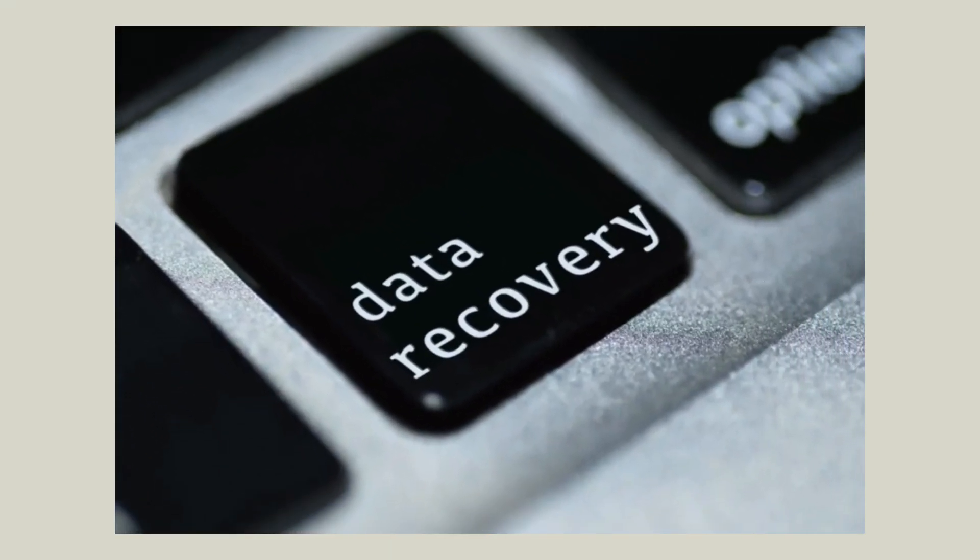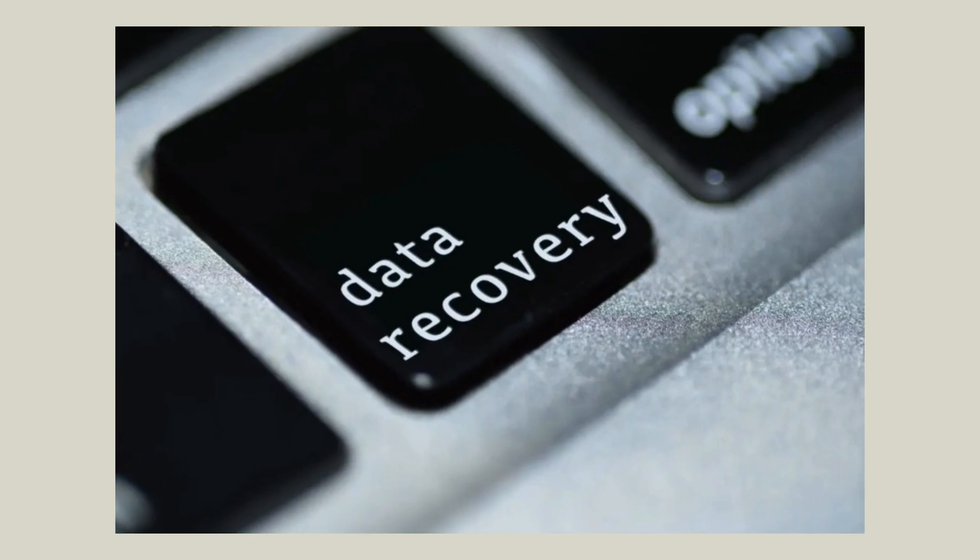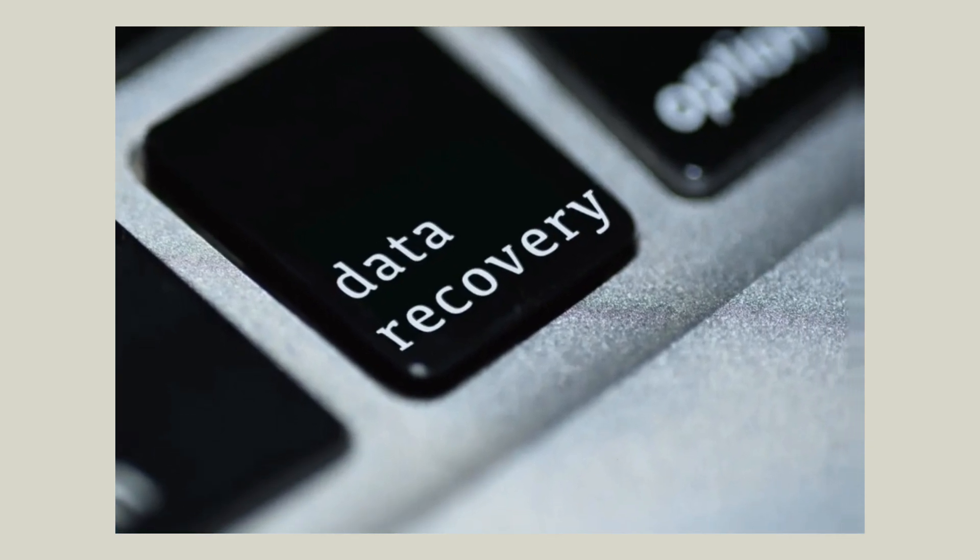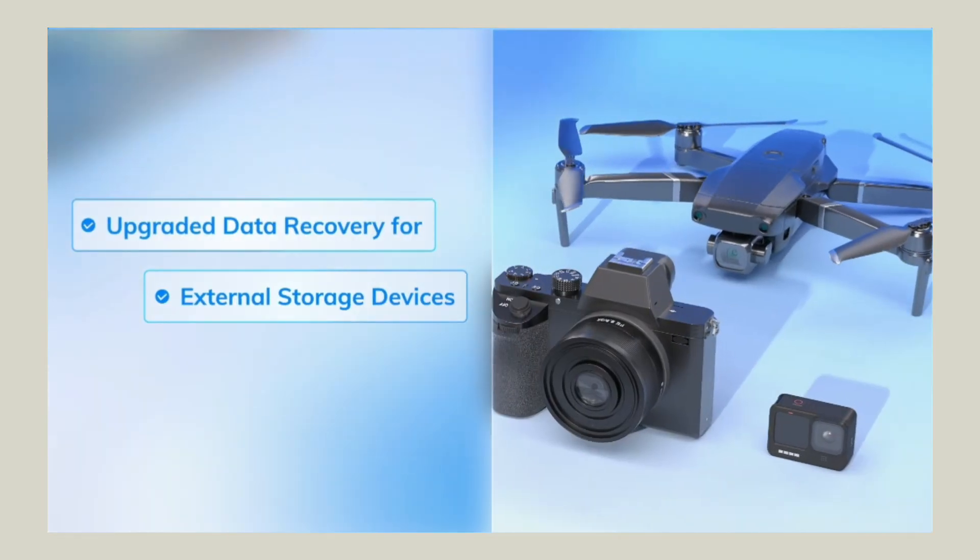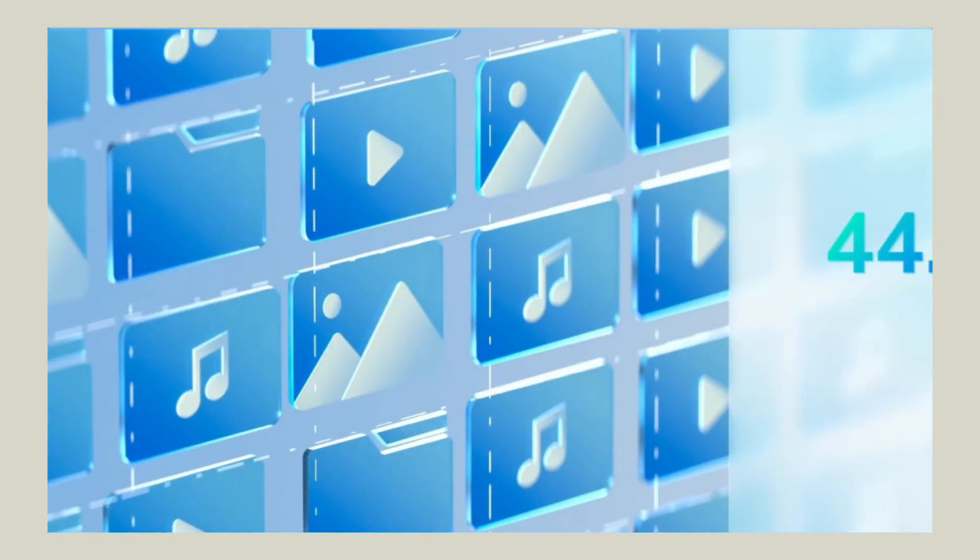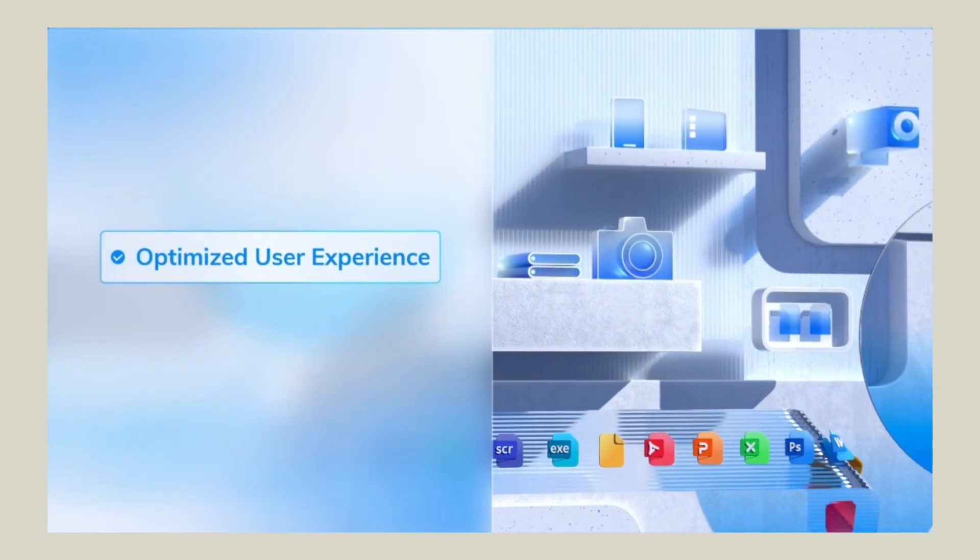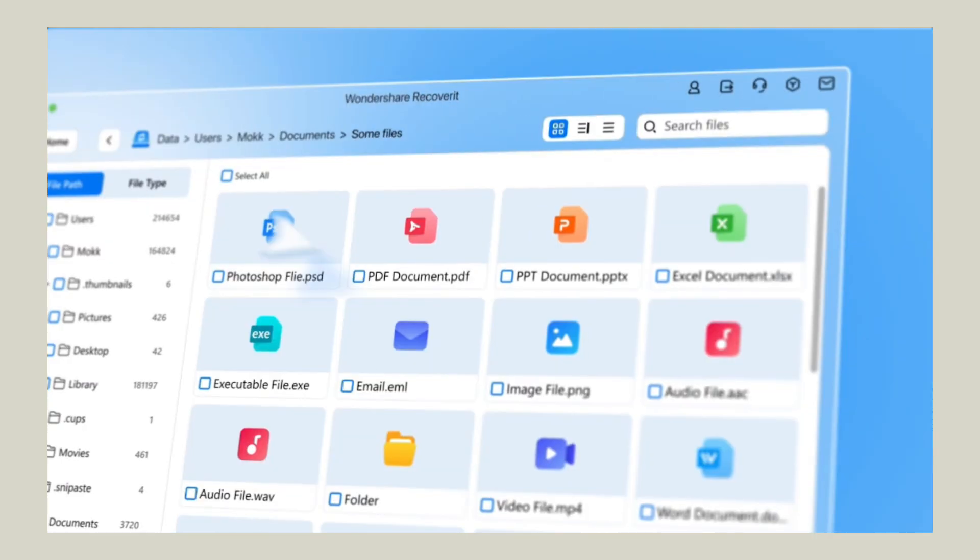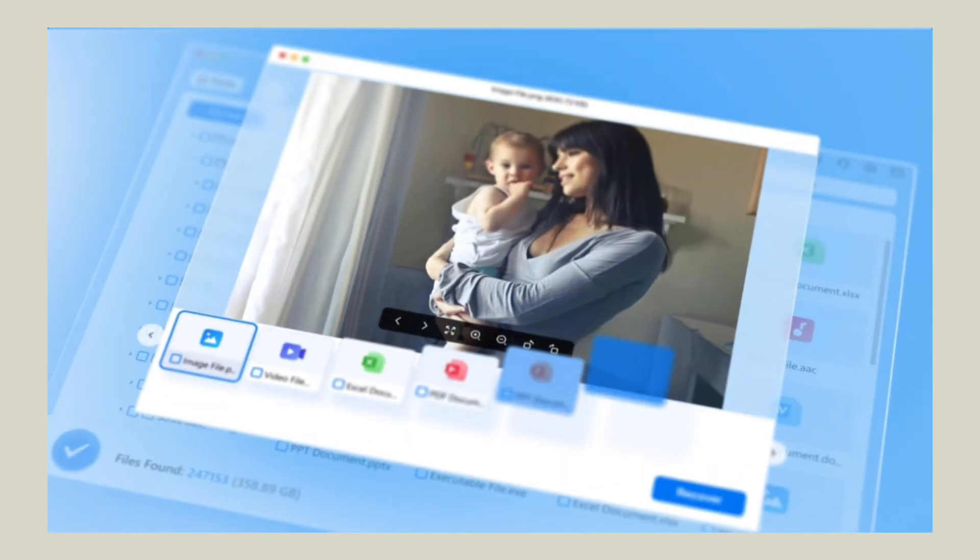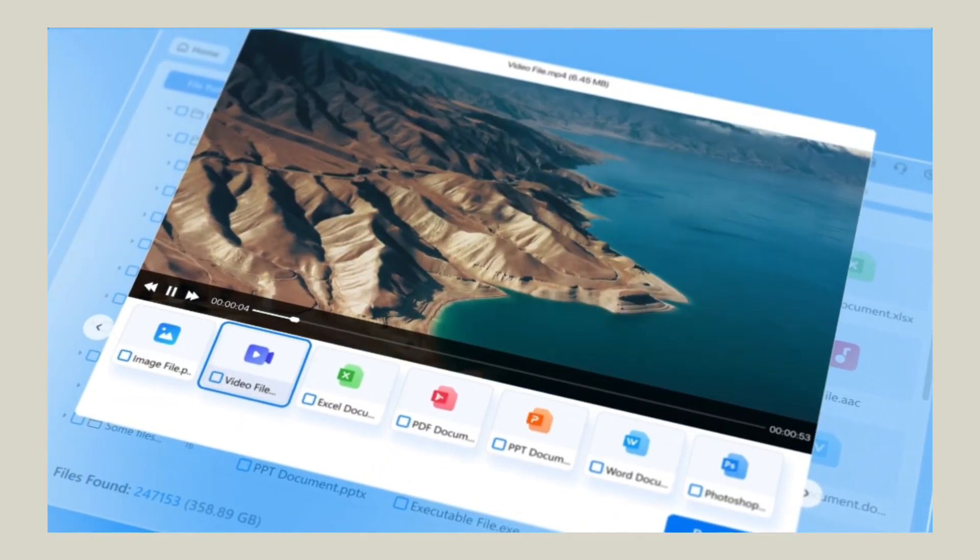That's why recovery isn't just an option, it's essential. With a recovery success rate of 99.5%, Wondershare Recoverit version 13.5 is one of the most powerful data recovery tools out there.